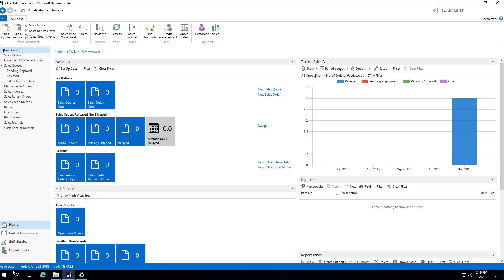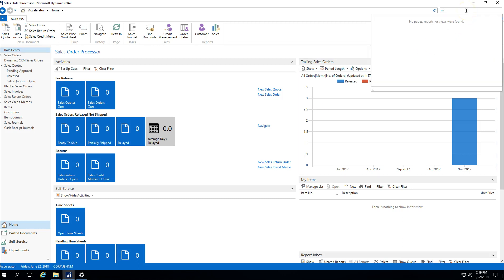The first thing that we want to do is look at our marketing setup. I will go into NAV and type marketing setup.